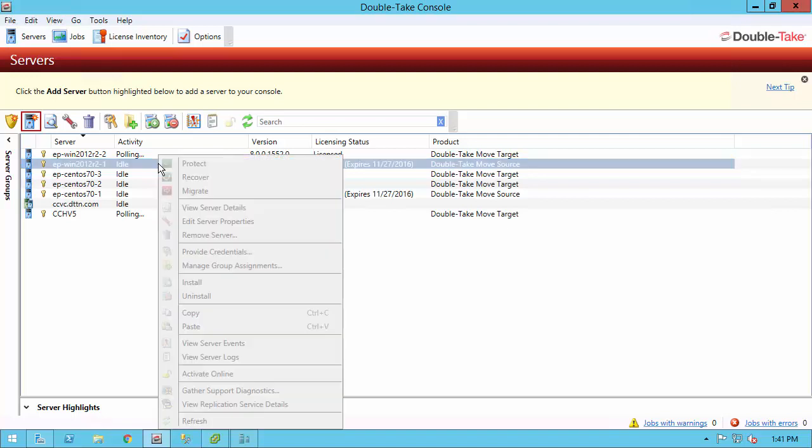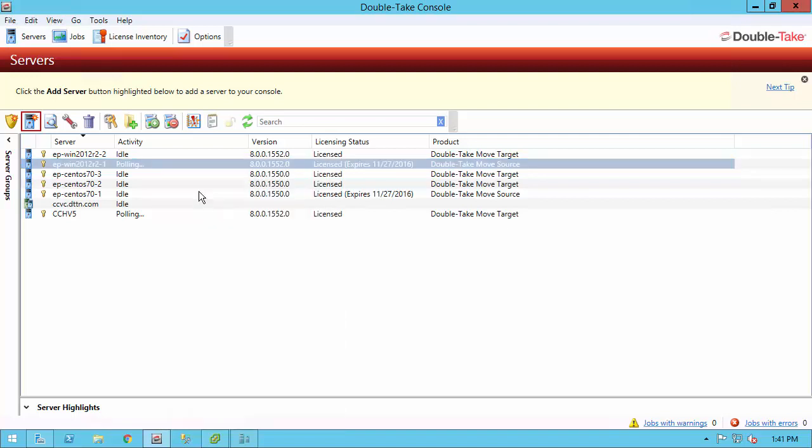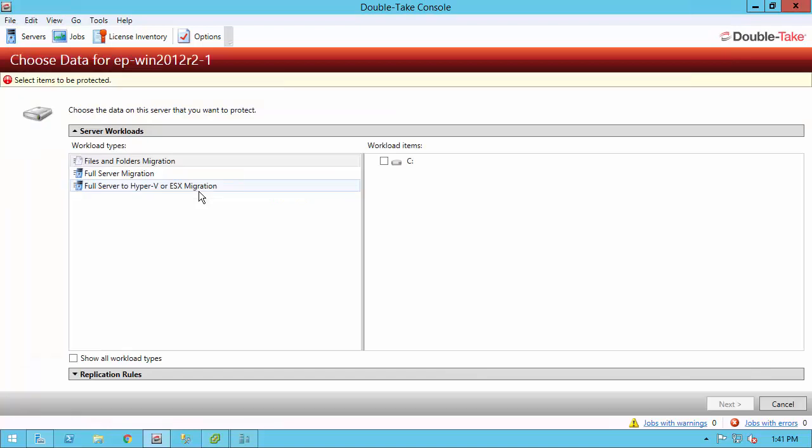Simply right-click the server and because I only have a DoubleTake Move license on it, my only option is to migrate. I'm immediately taken over to the server workload section, so this skips several steps.